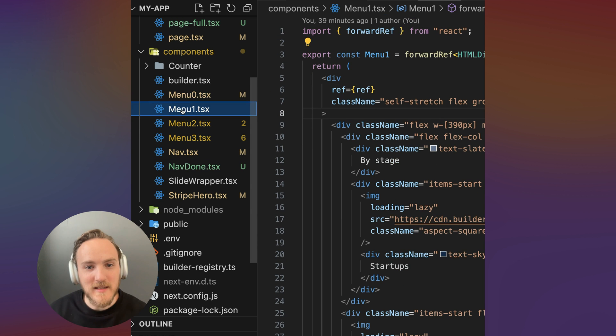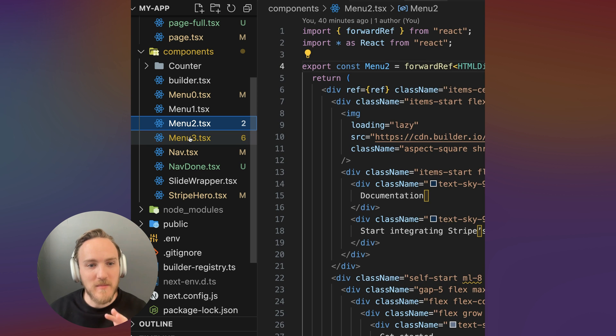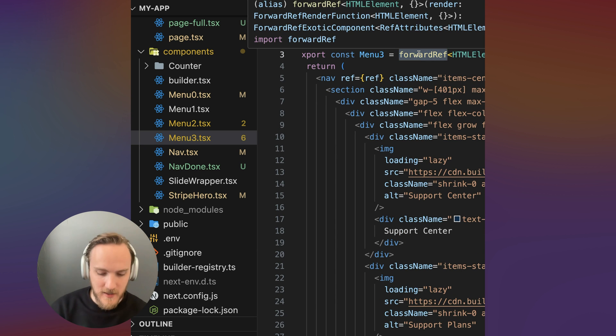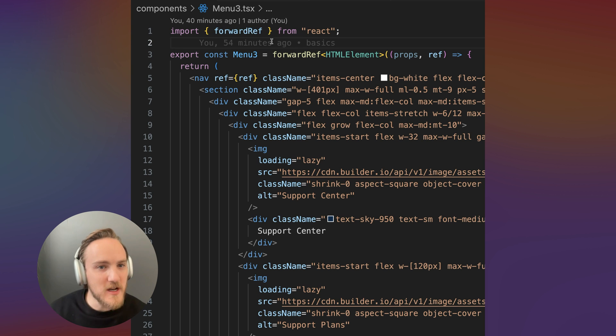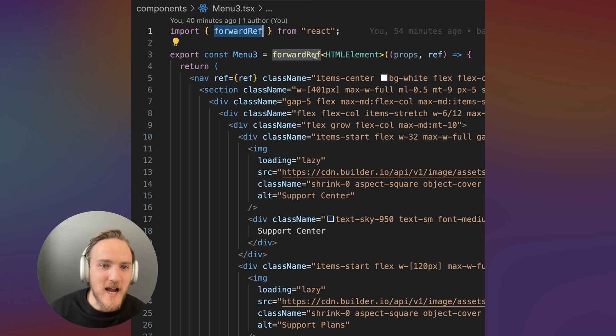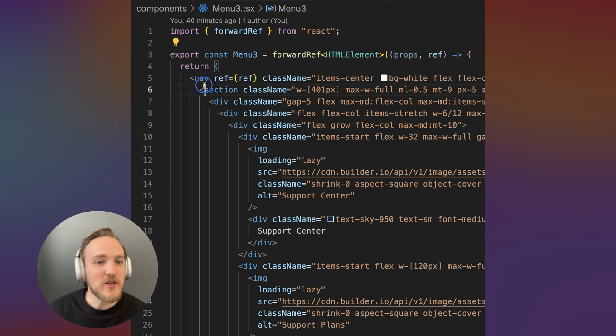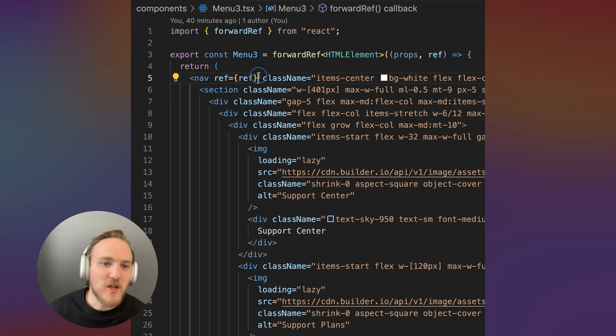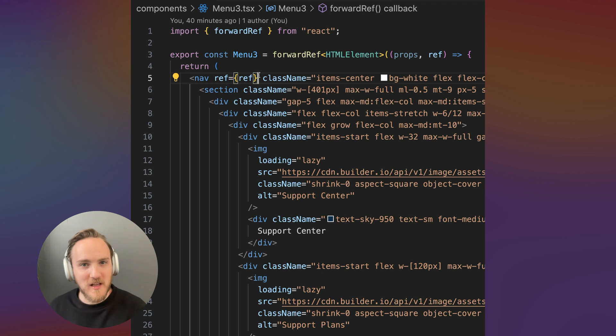For each of them, I pasted the markup that was generated from the Figma import. And I also added a forward ref here. I'll show you in a minute why this matters, but using react forward ref allows us to use this menu component and still provide a reference to the underlying DOM element, which we'll need to calculate the heights for our menu transitions.